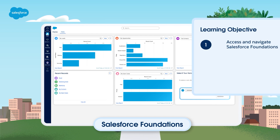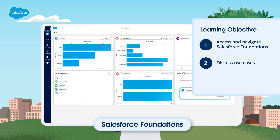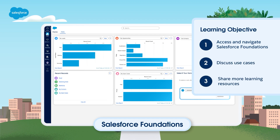Let's look at how to access and navigate Salesforce Foundations. Then we'll discuss some possible use cases and show you where to find more info about Foundations.